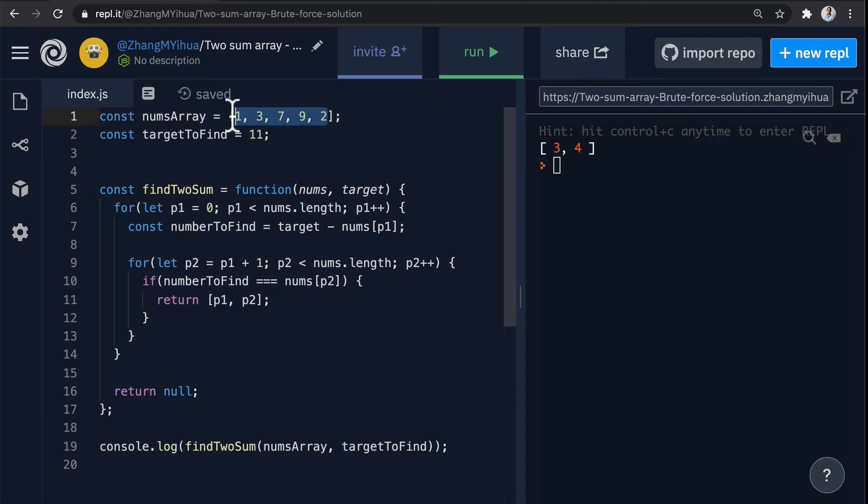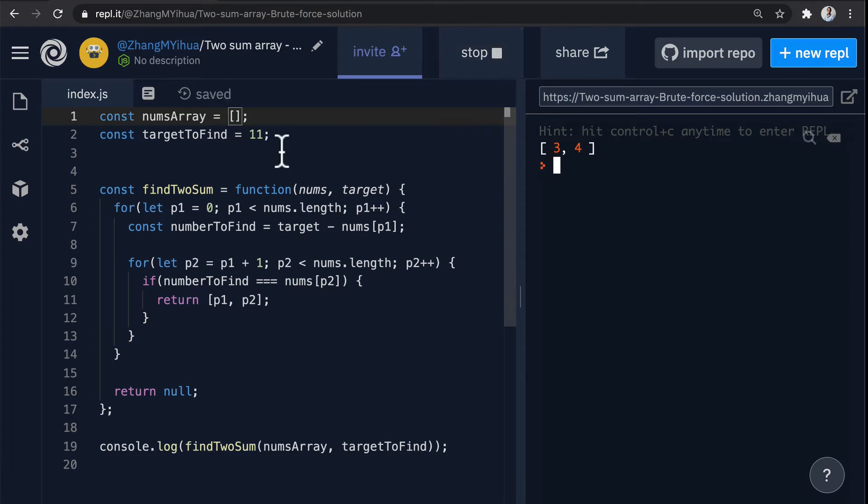What happens if we remove this and we run this as well? We'll see that we get null which is also what we expect to return when our case fails and no solution can be found.